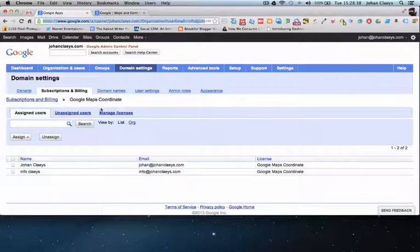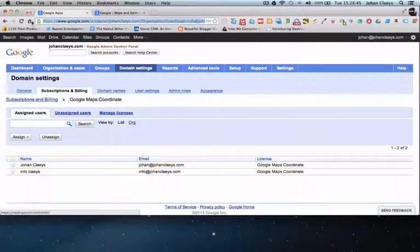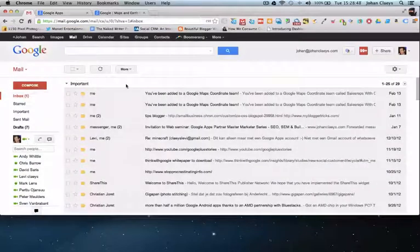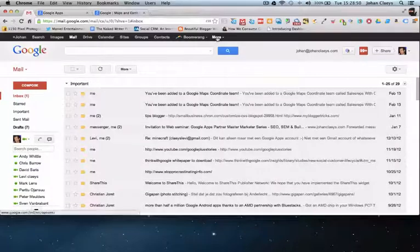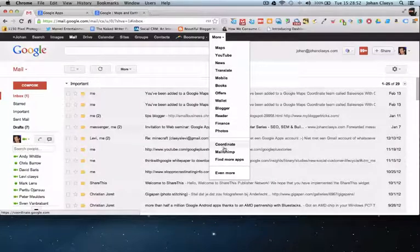Once you have activated the service — for example, myself, Johan Kleiss — when I log in to my Google Apps there will be a service available called Coordinate, and when I click on that service I will be prompted to the login page of Coordinate.